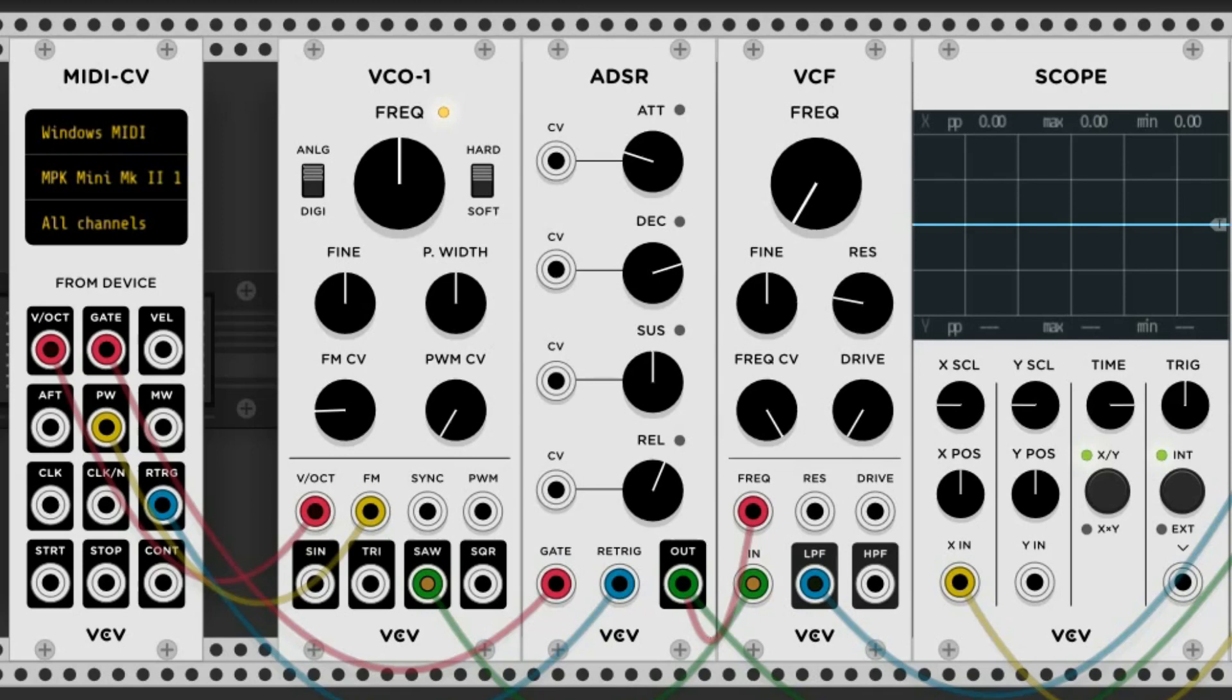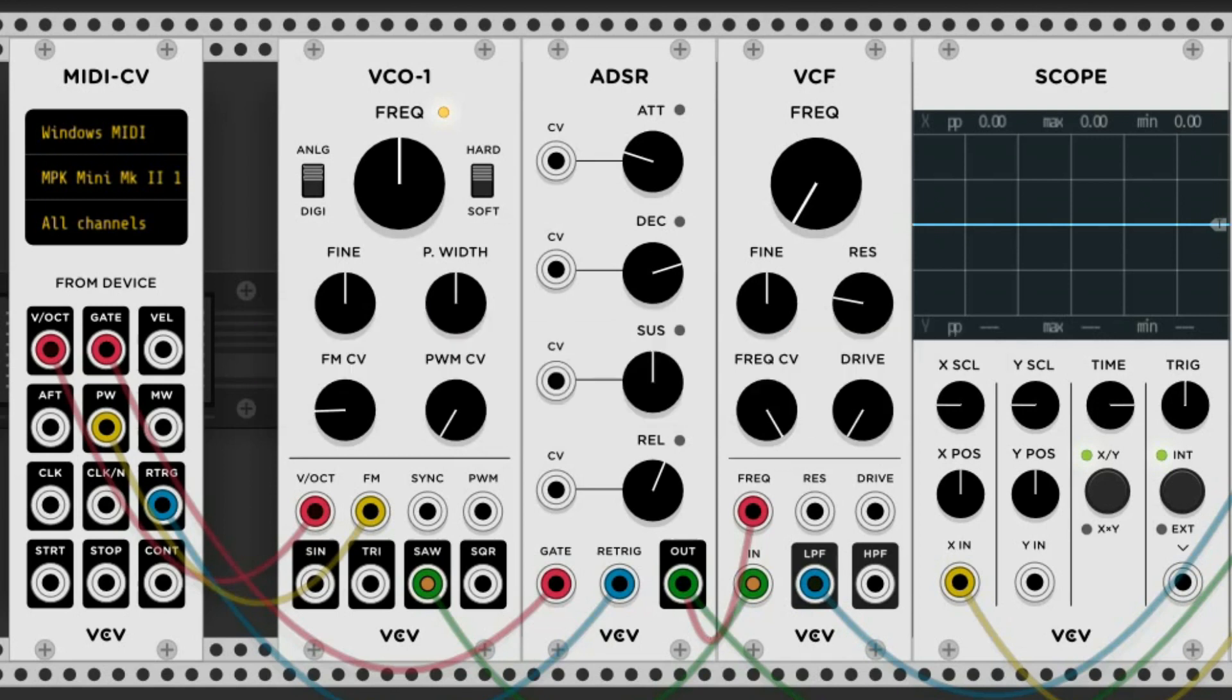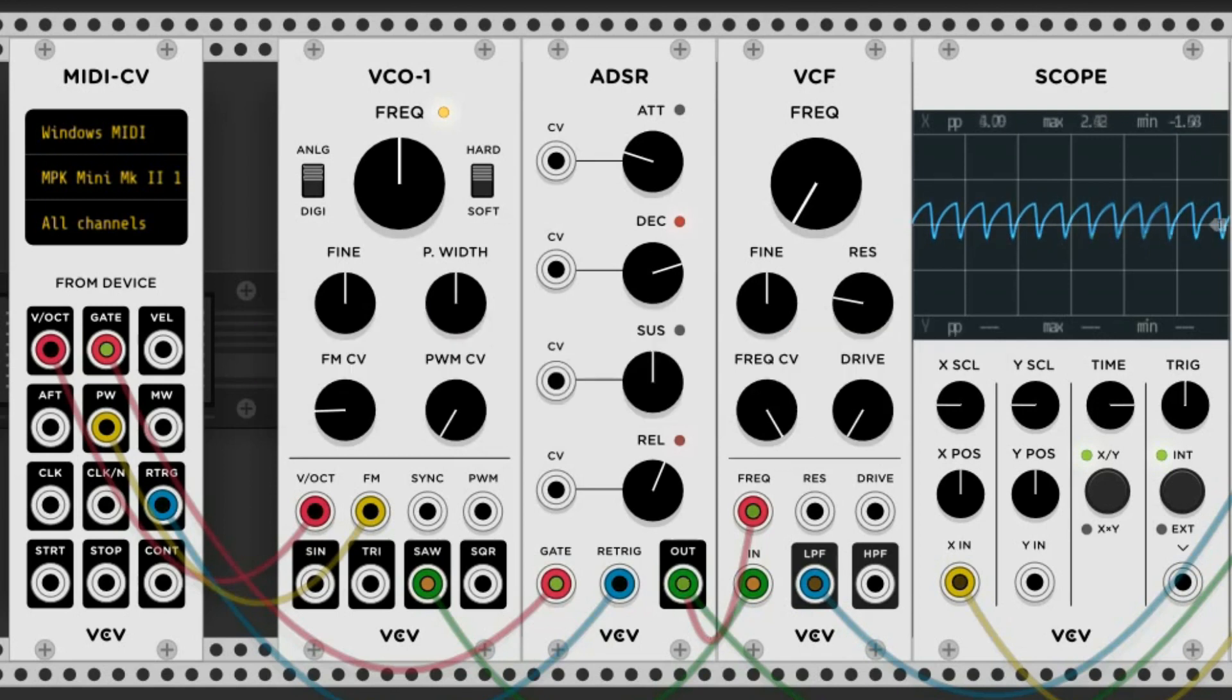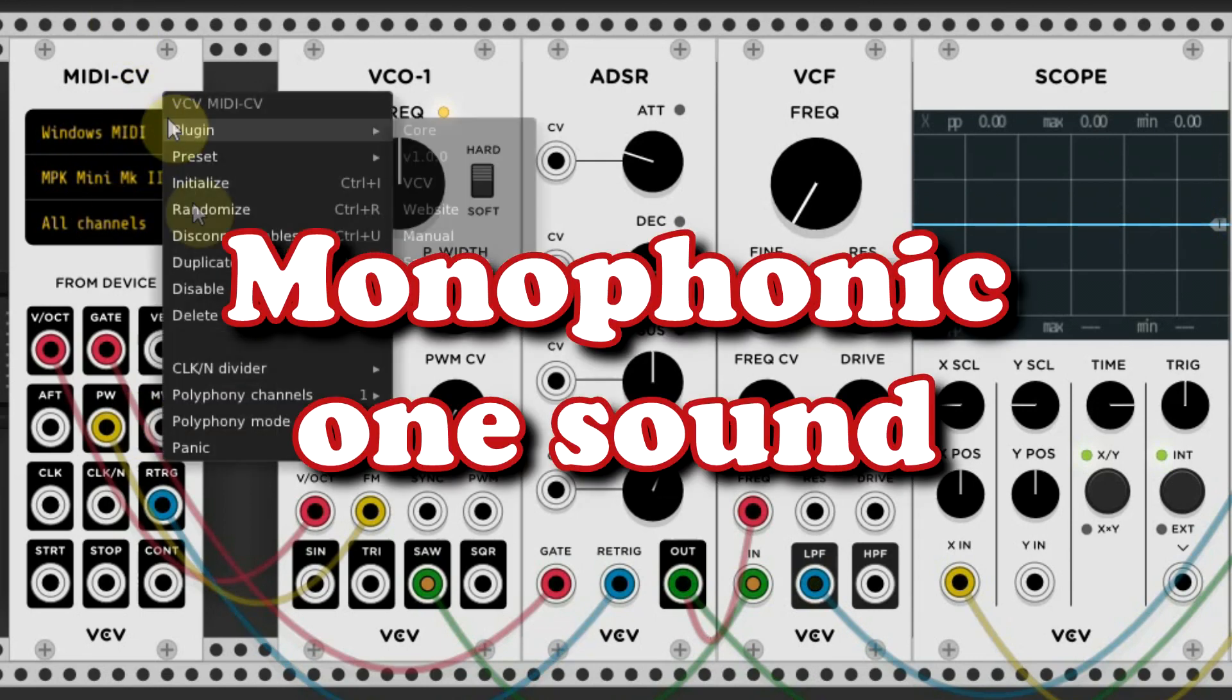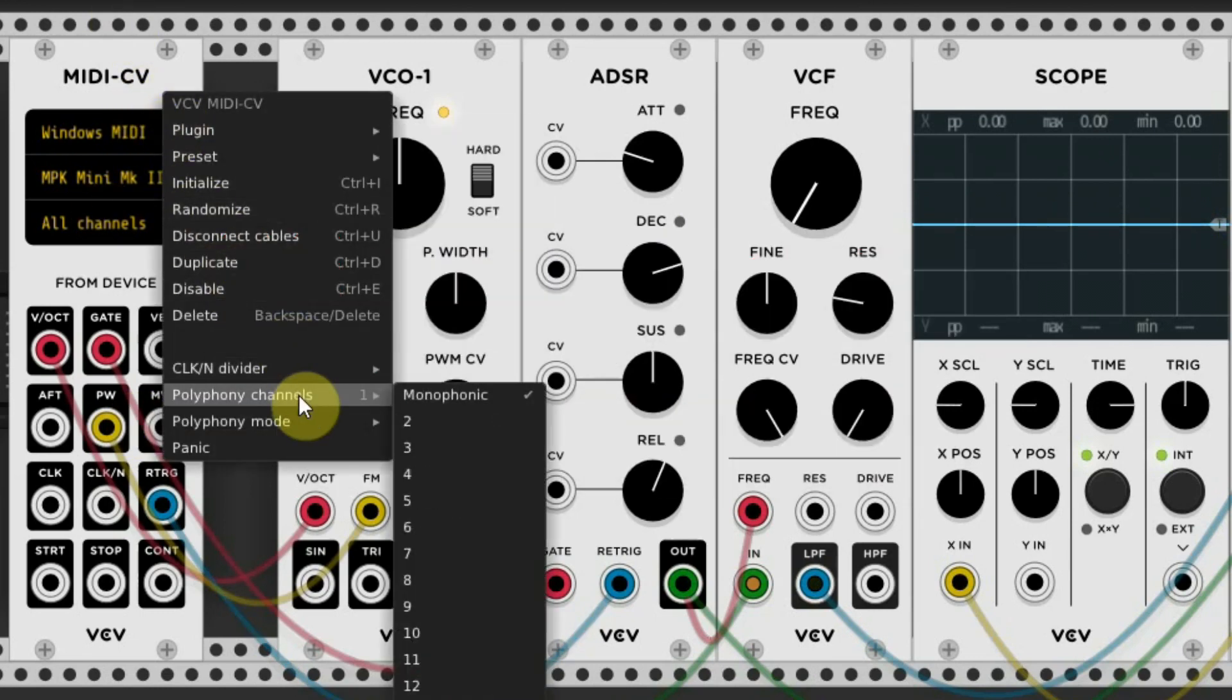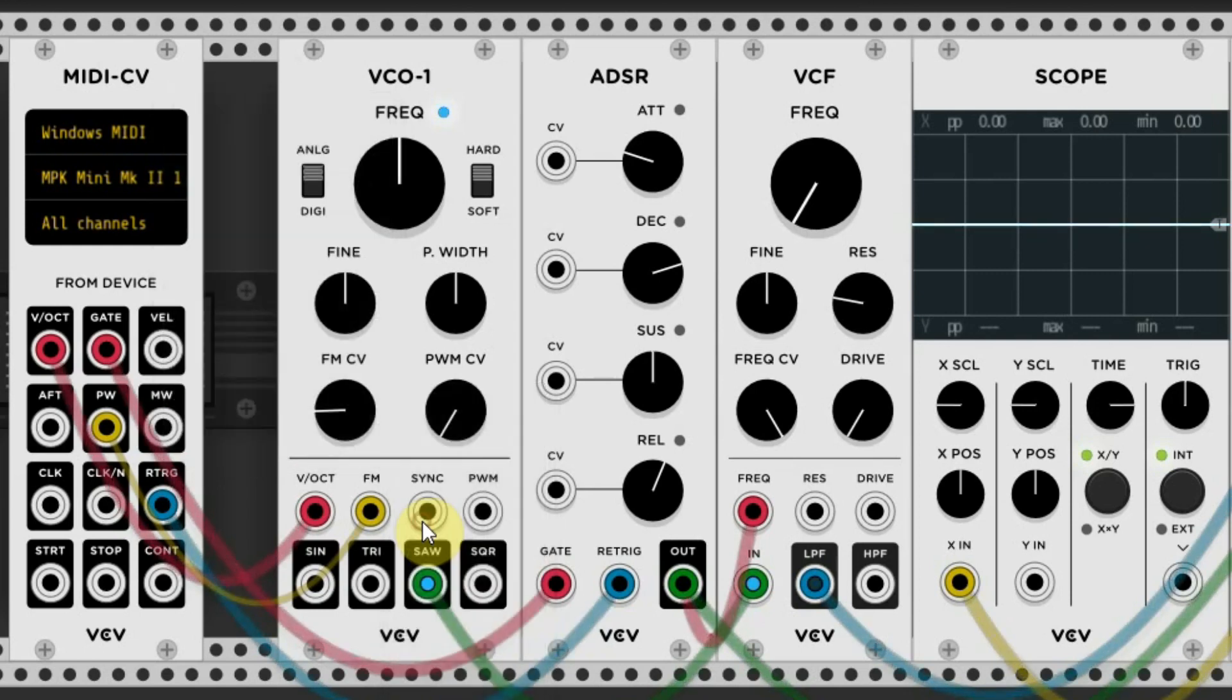Now one very important feature on the VCV rack is a hidden function that makes your VCV rack play more notes at once, and that's called polyphonic. At default you will only hear one note, even if you play more notes at once on your keyboard. That's called monophonic, one sound. But if you right click on this module and go to the polyphony channels, you can choose up to 16 voice polyphonic, which means you can play and hear more than one note at once. You can play chords with this machine, how great is that?